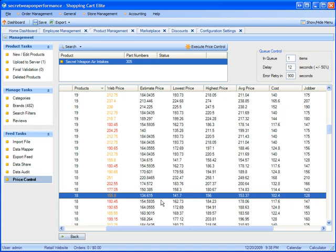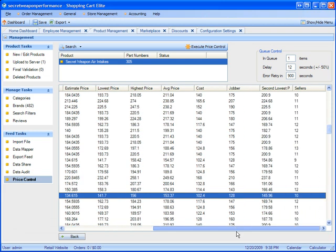So basically, I can see that my cost is $102 and my new web price will be $134 and I will be 5% lower than the lowest price on the internet.